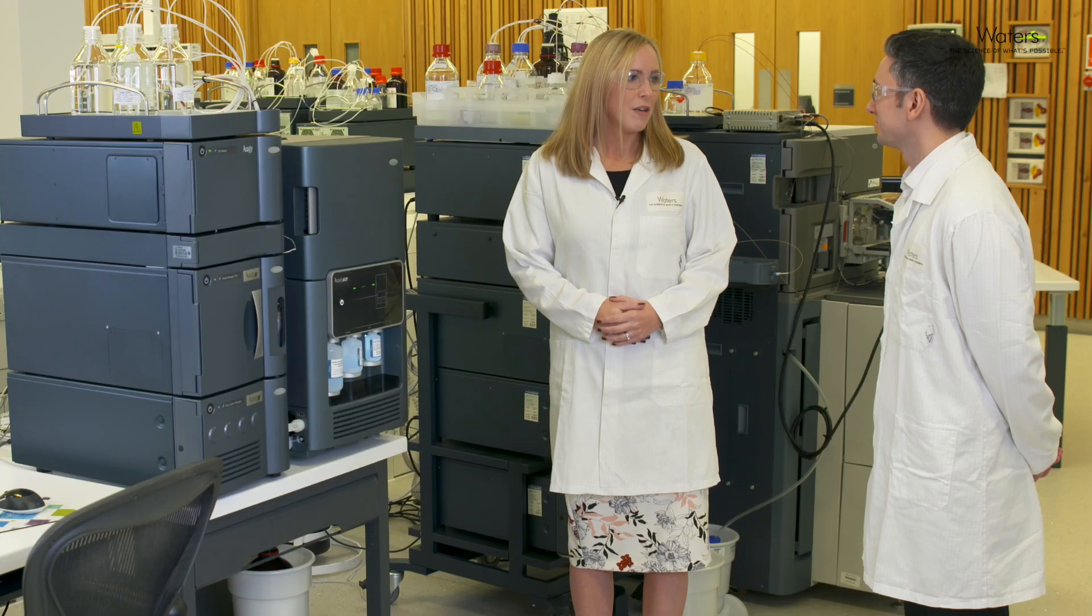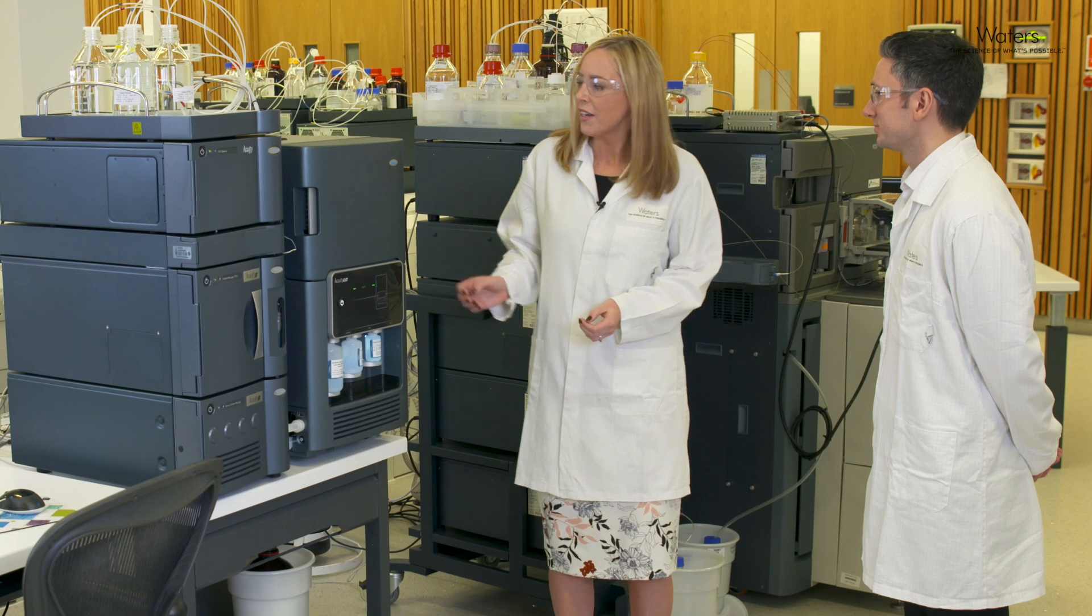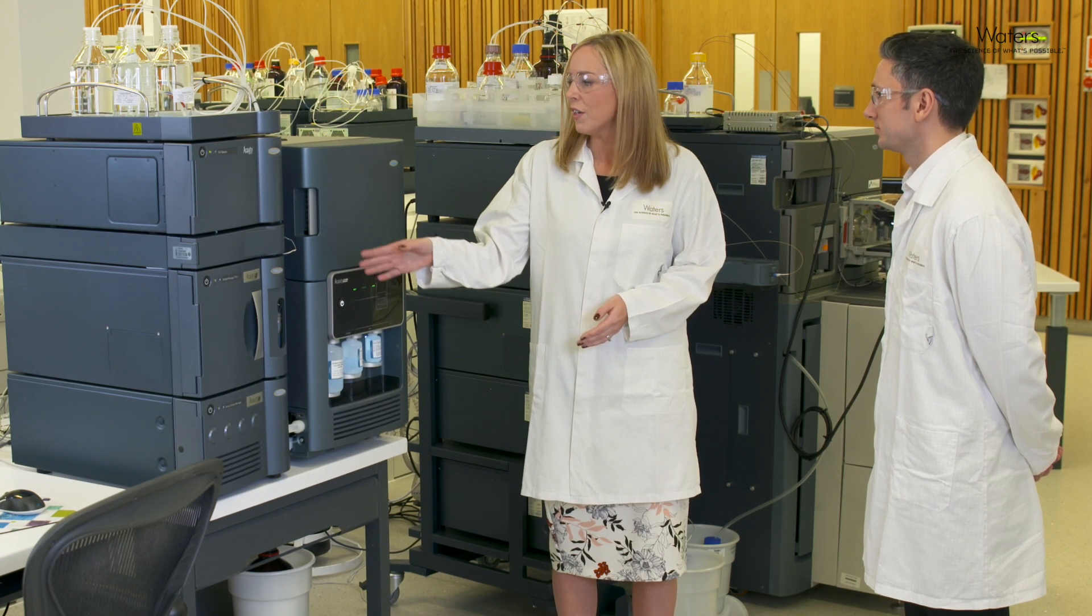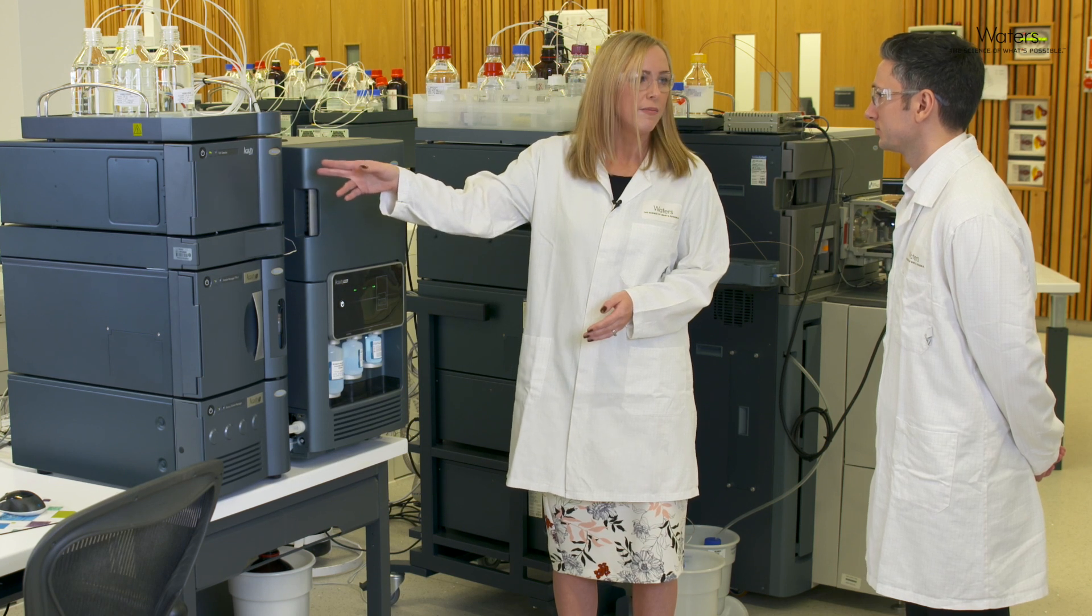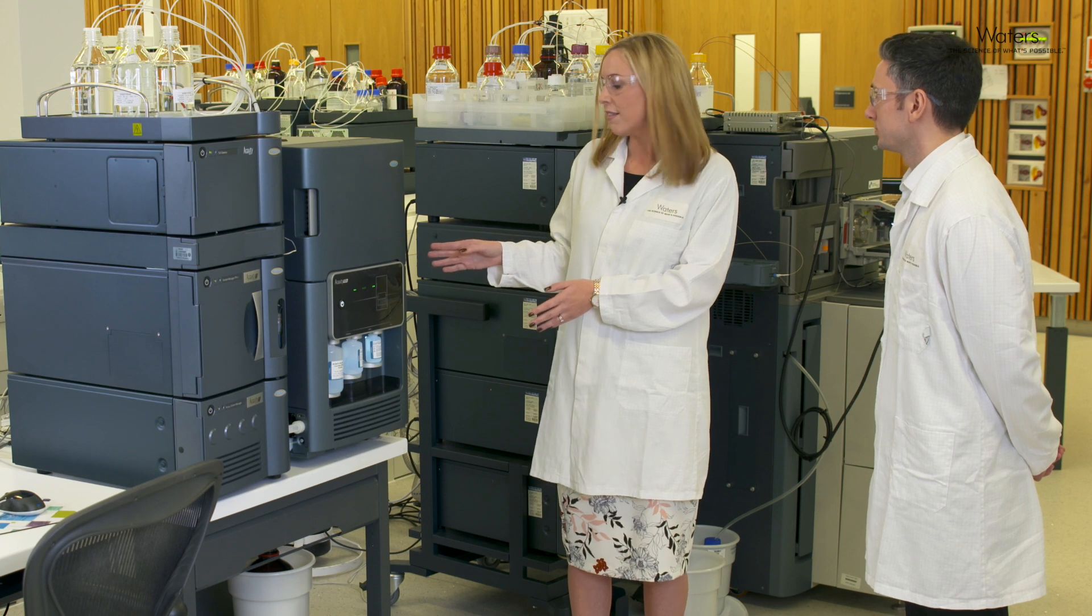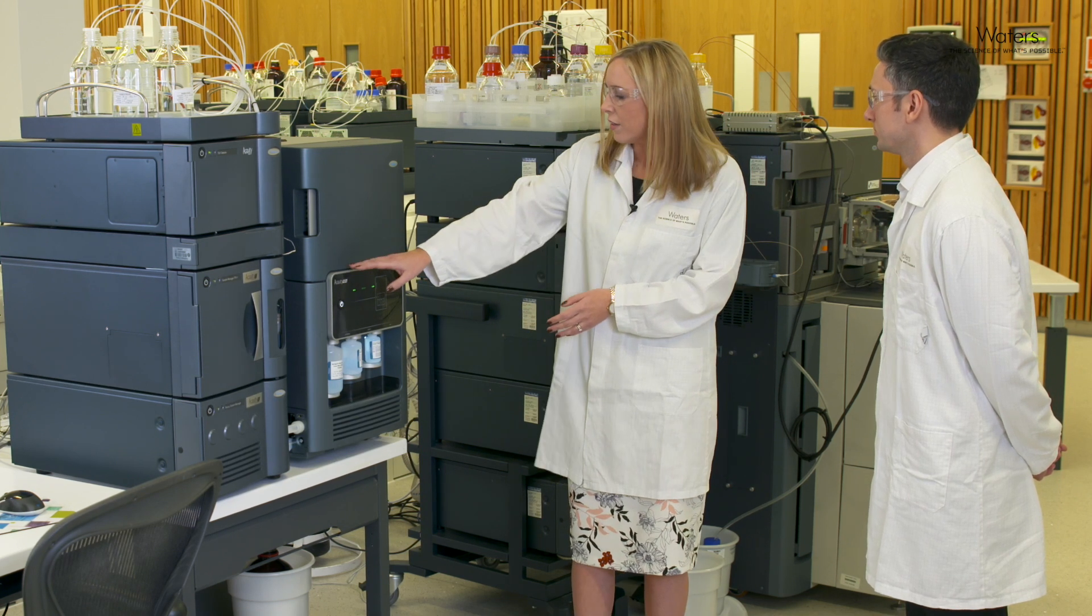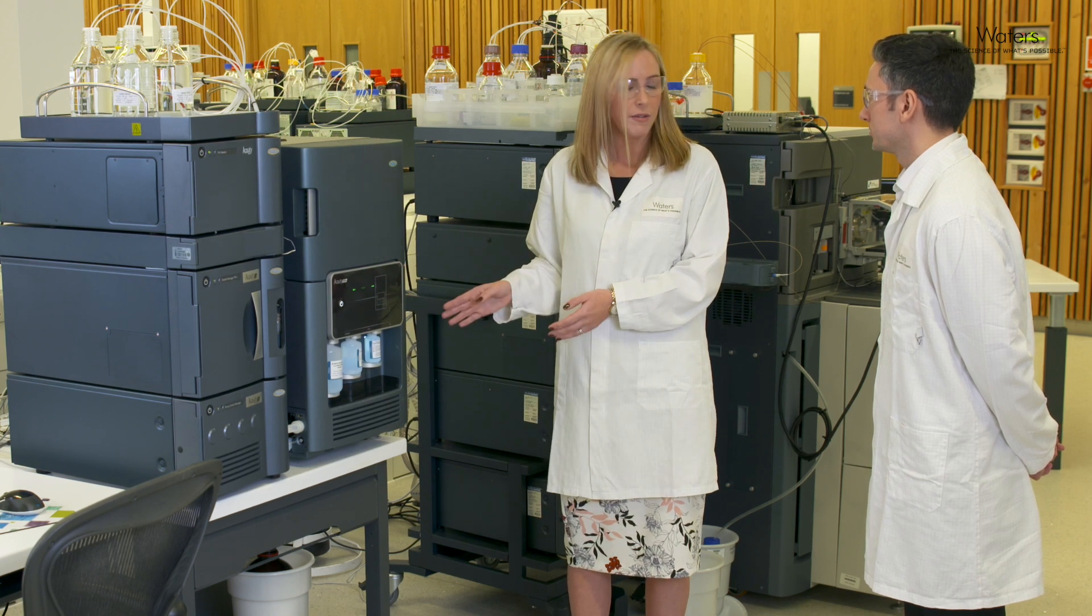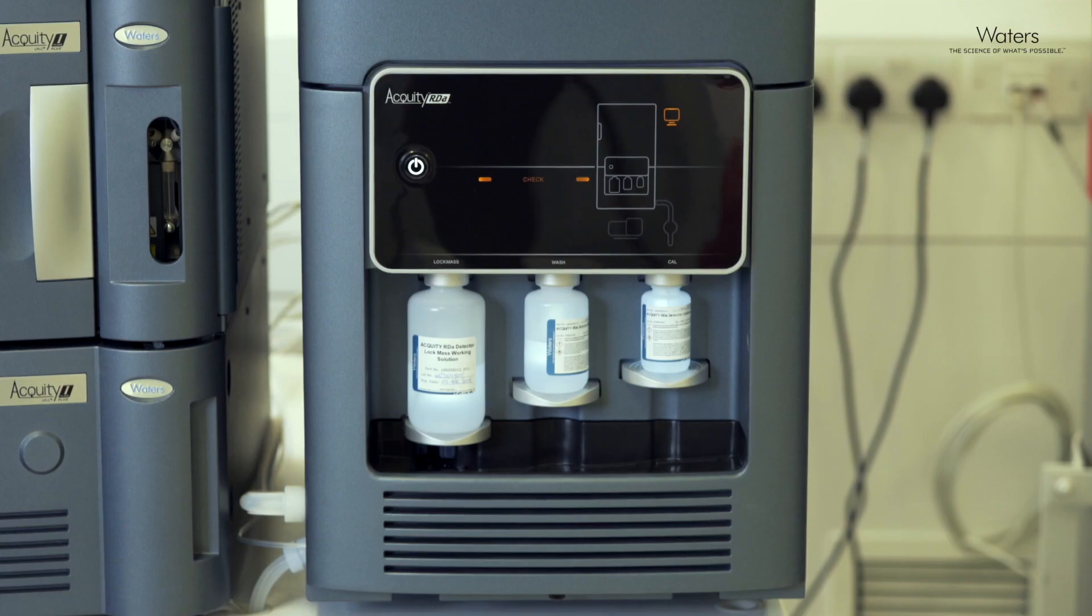So this is the BioAccord system. It's made up of an Acquity i-Class Plus UPLC system with a column heater and a TUV detector. At the heart of the system is the Acquity RDa time of flight mass spectrometer. The RDa has a front panel here which indicates the state of the system whether it's ready, running or it has an error to check.